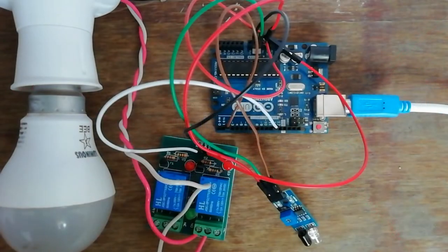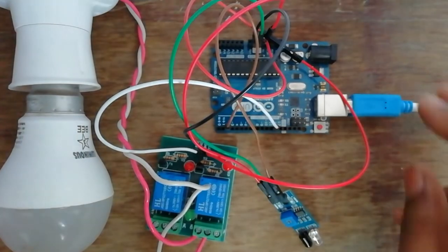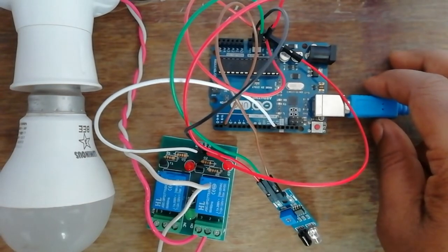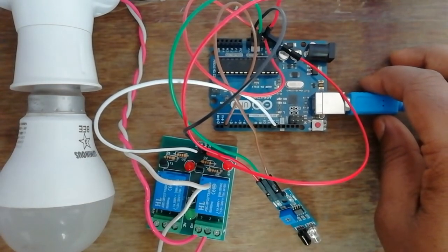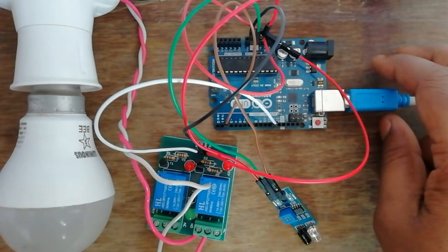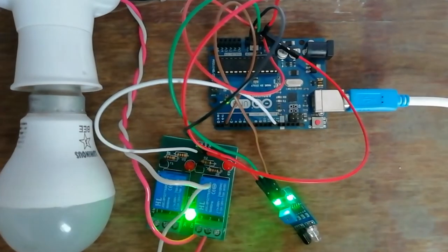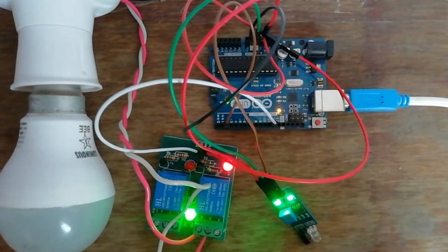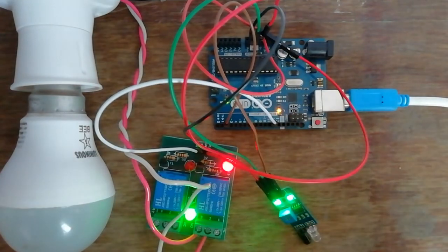Now all connections are complete. Circuit is ready to work. Here I am giving 5 volt power to Arduino. Now see, it's working.